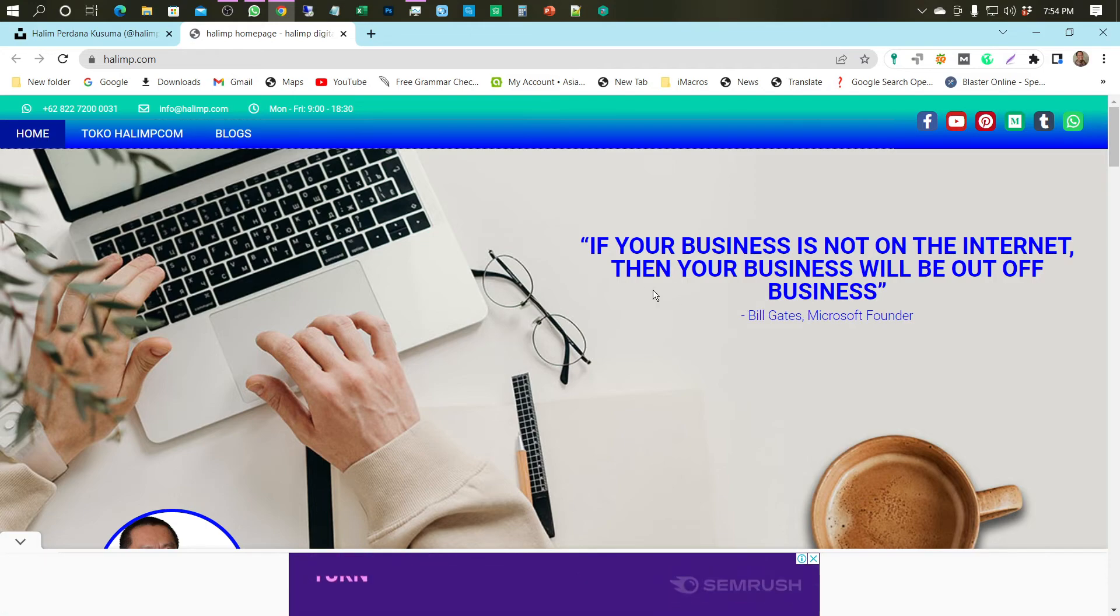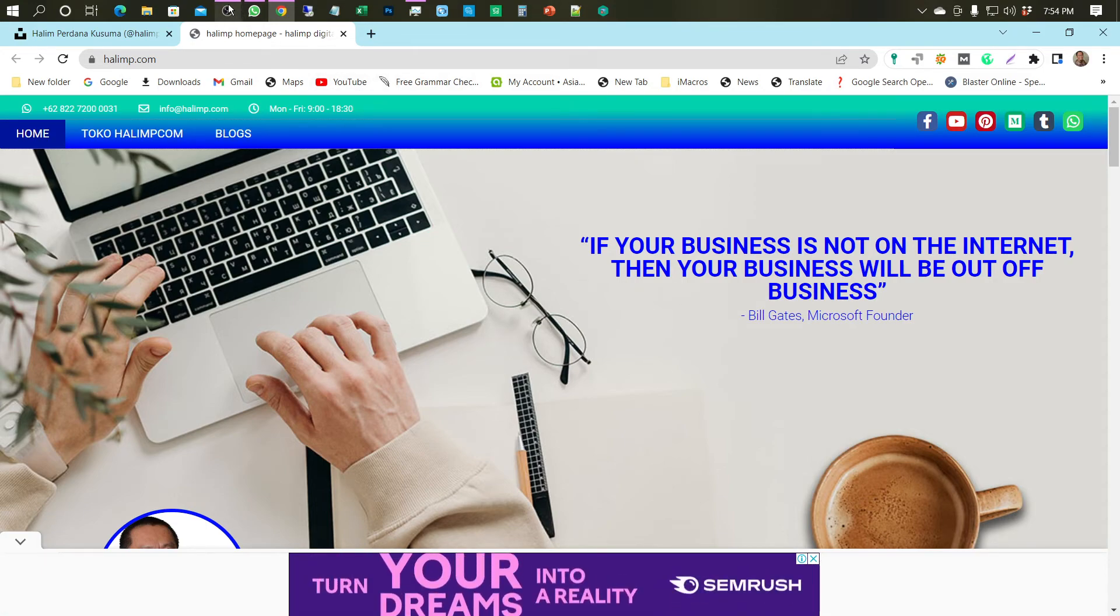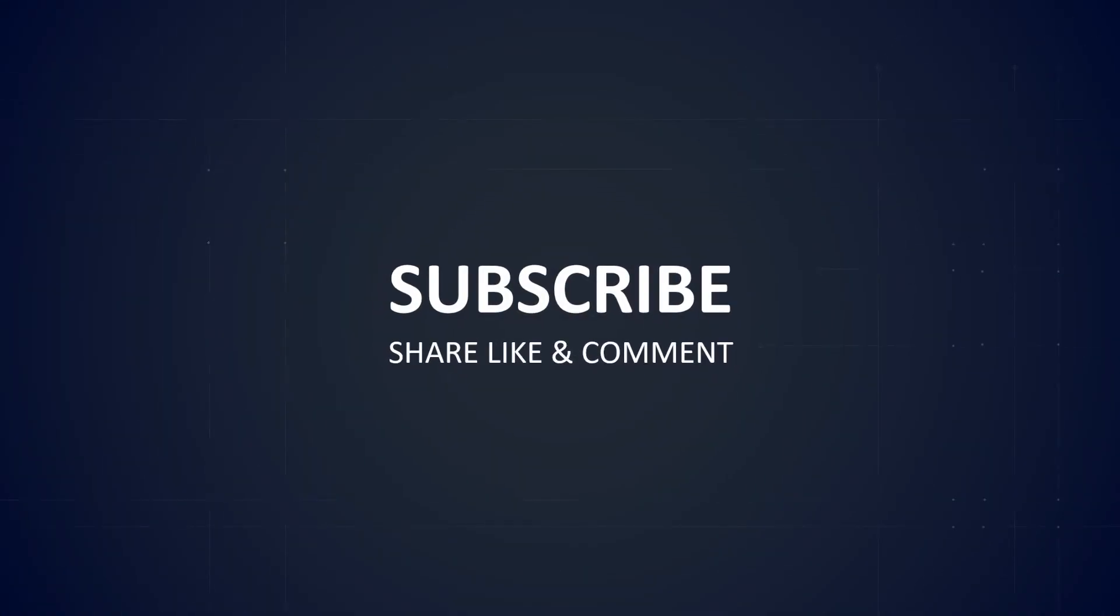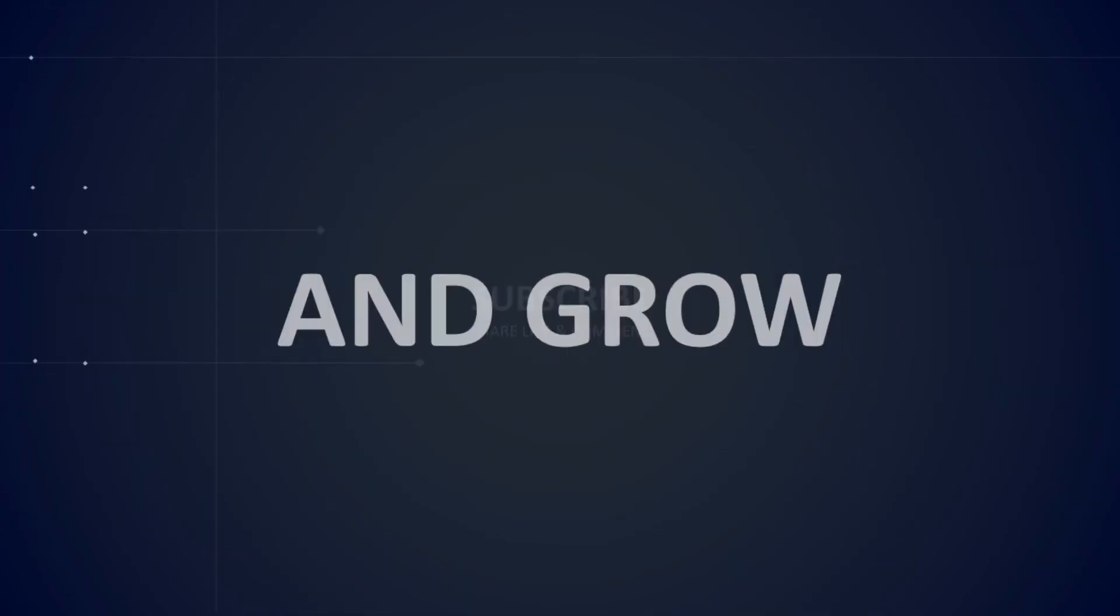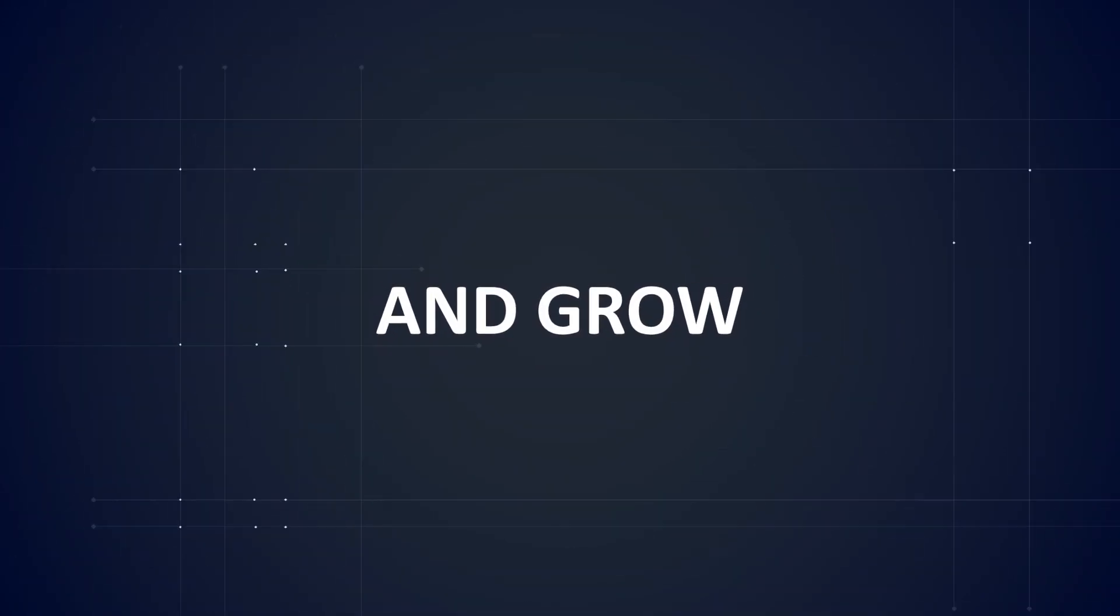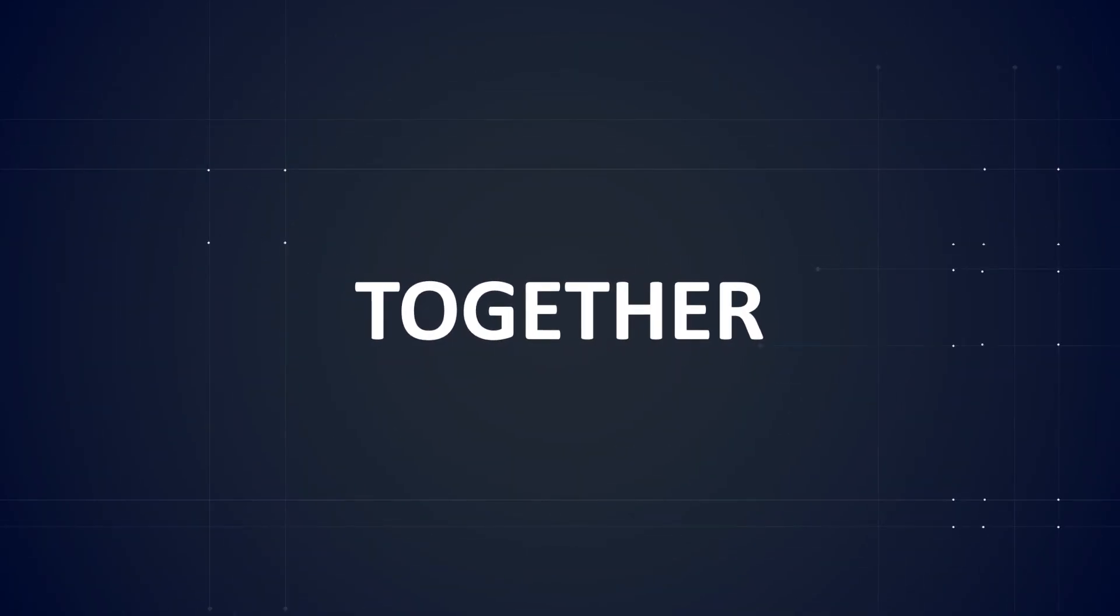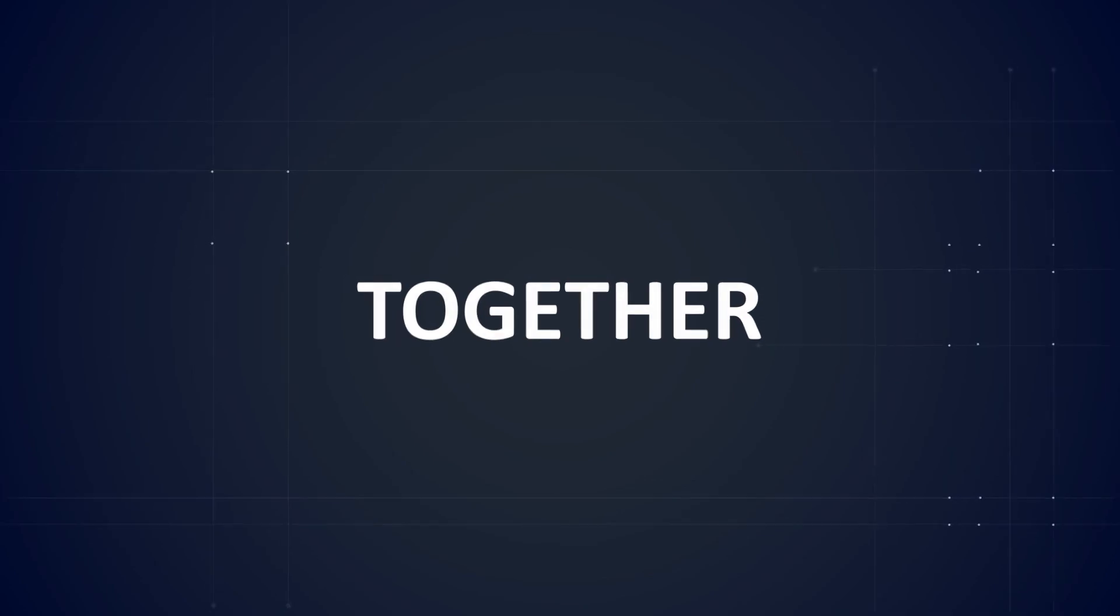Thank you for watching this video. Don't forget to subscribe and activate notifications. Please like, share, and comment to grow together with Daily Tips. Thank you.